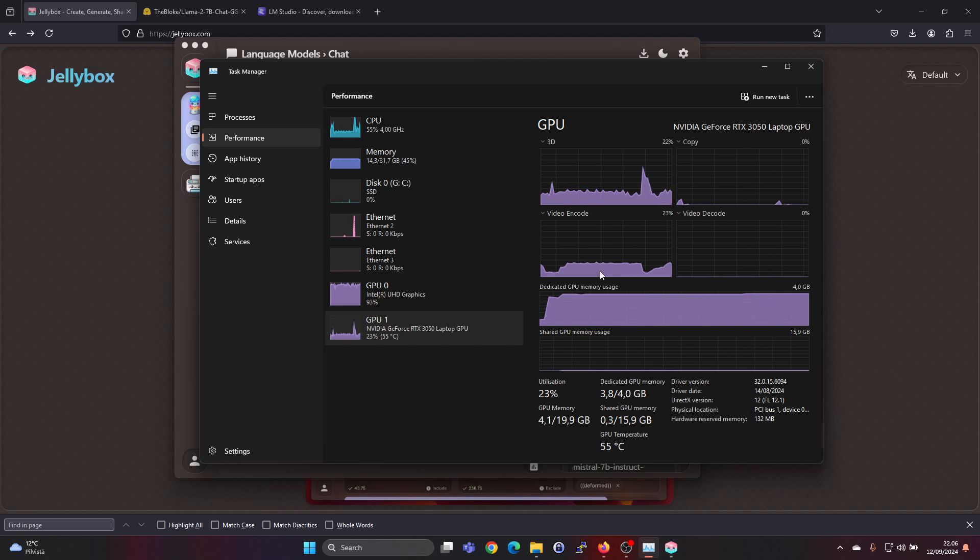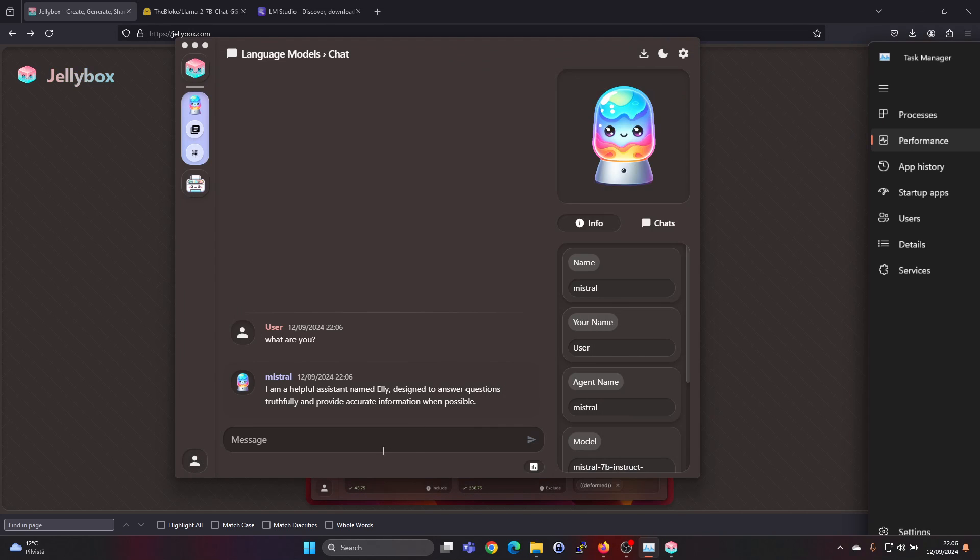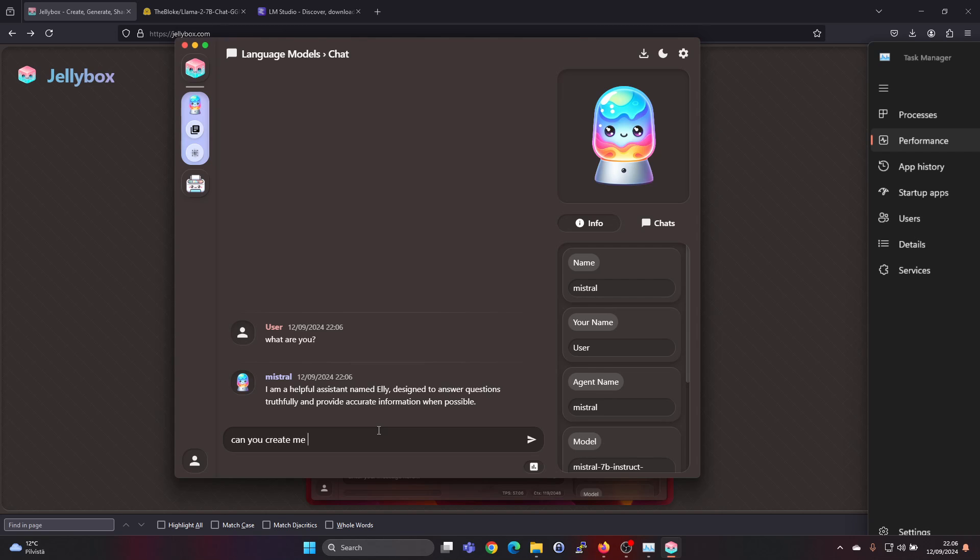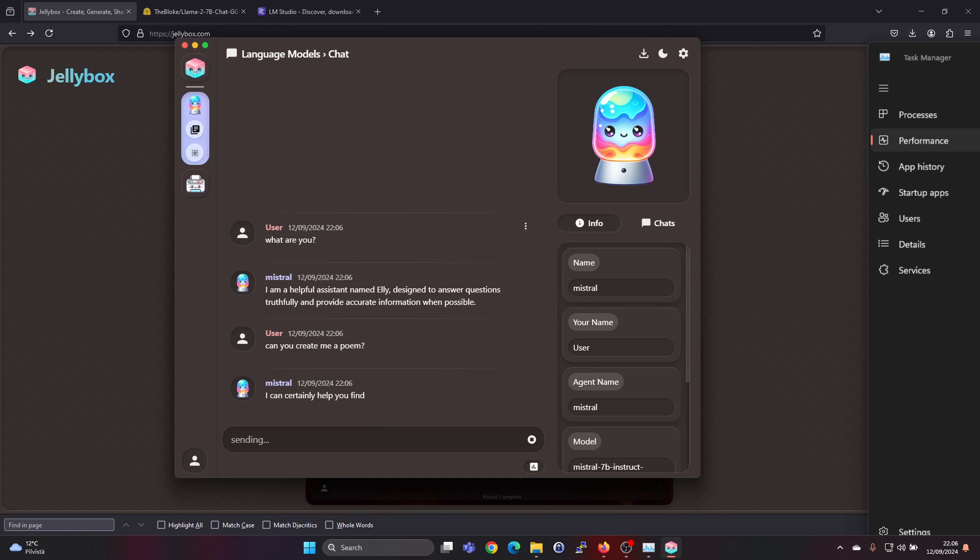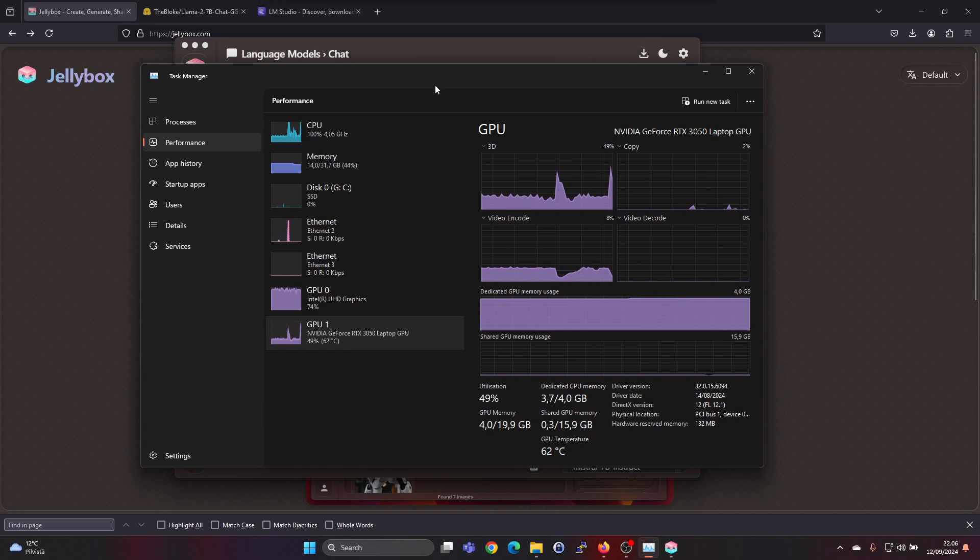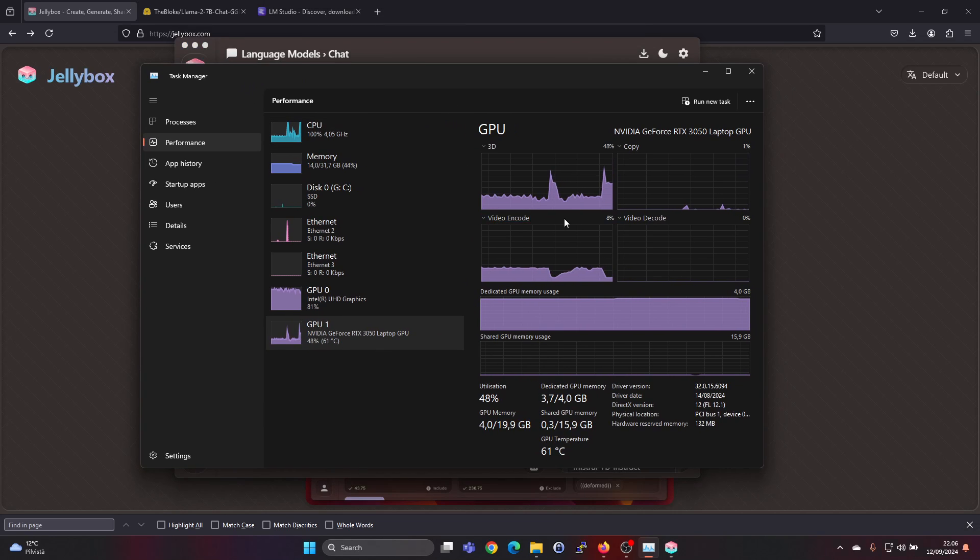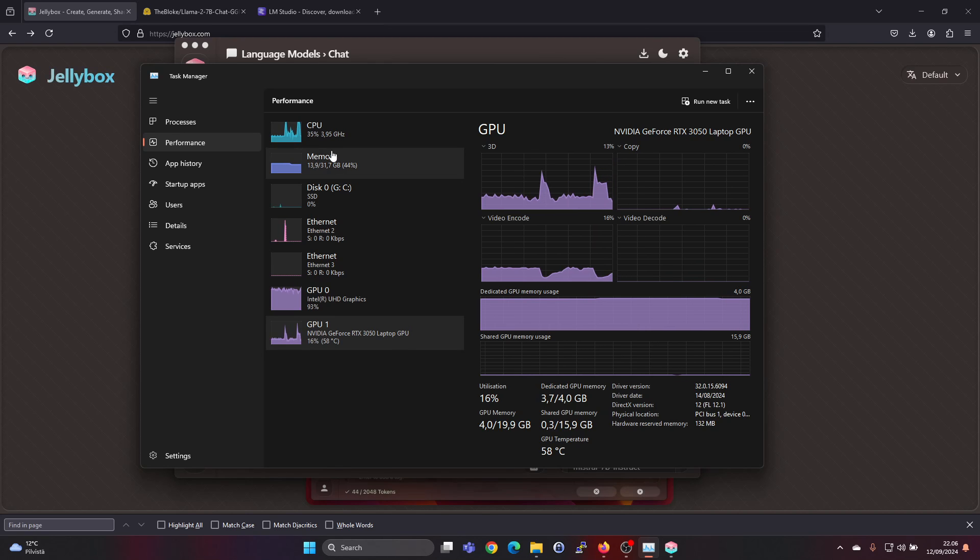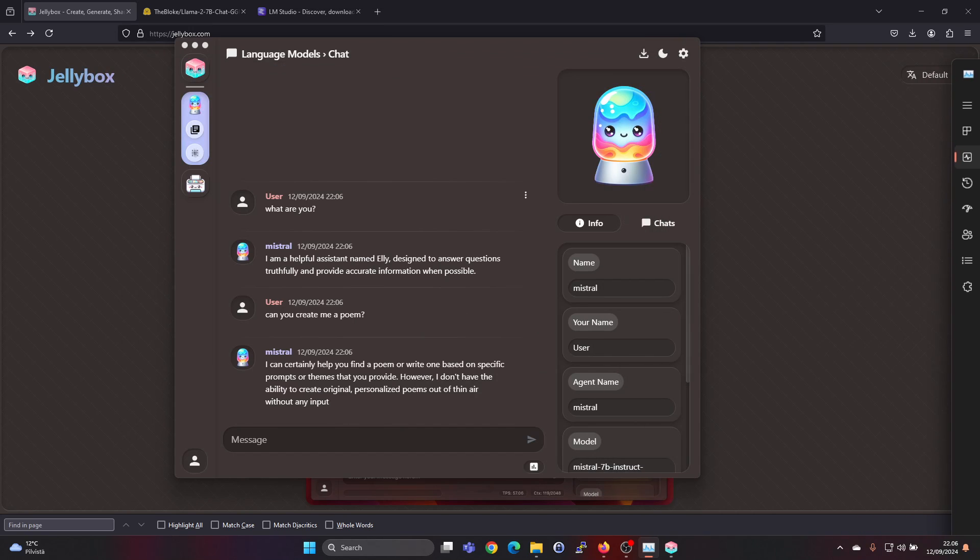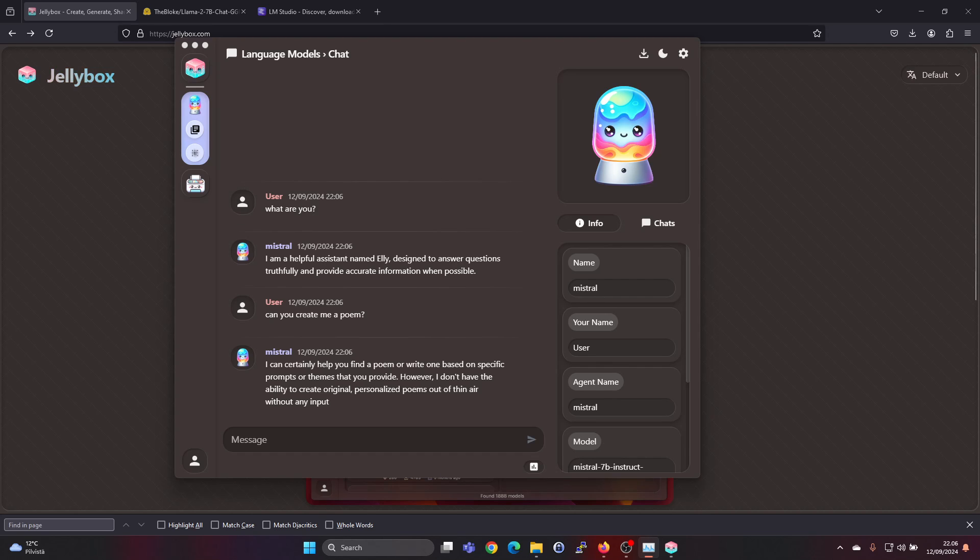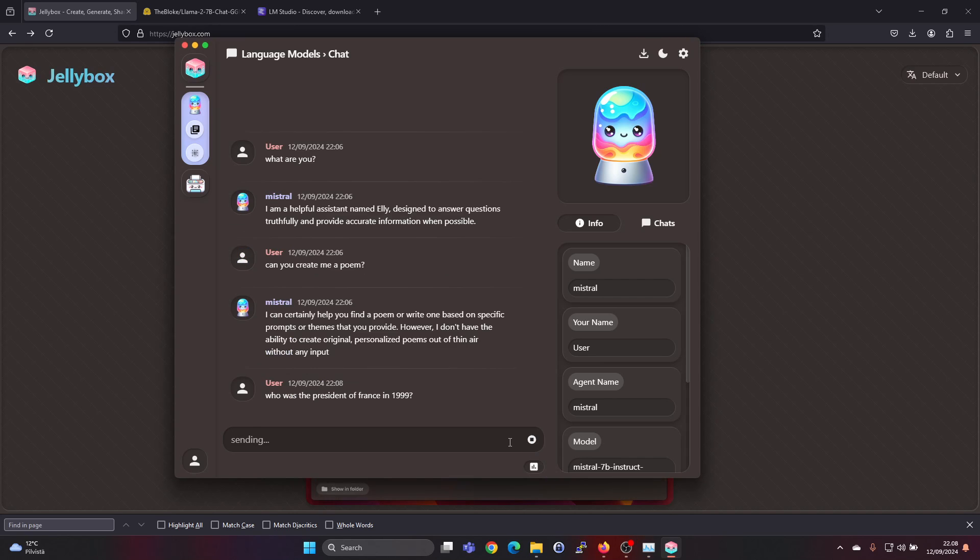Can you create me a poem? When it's doing that we do see increased GPU usage for the runtime and also CPU usage since it's partly using that as well.